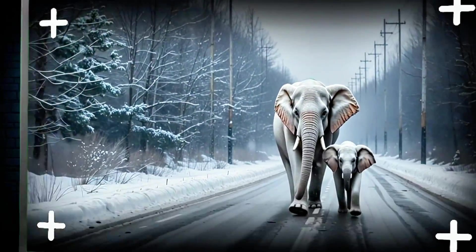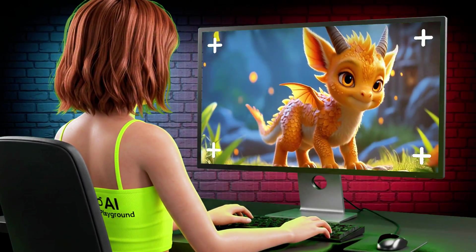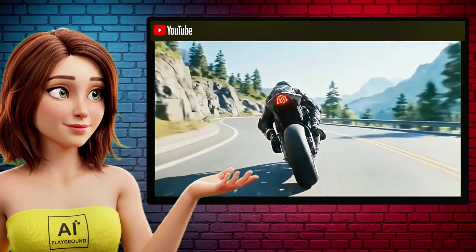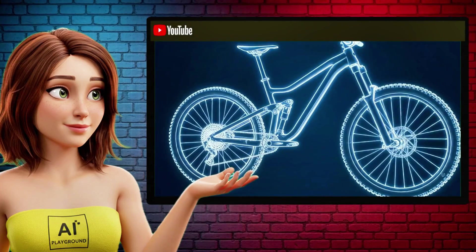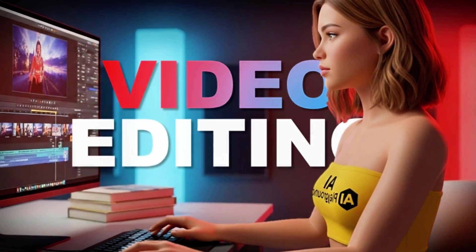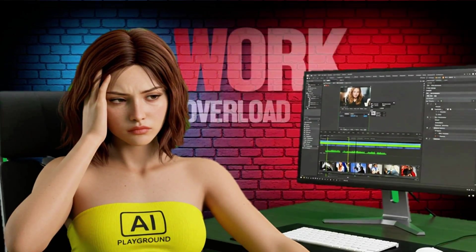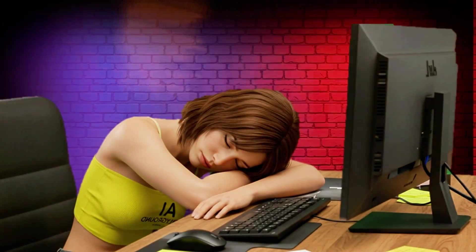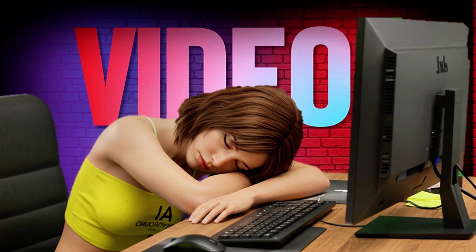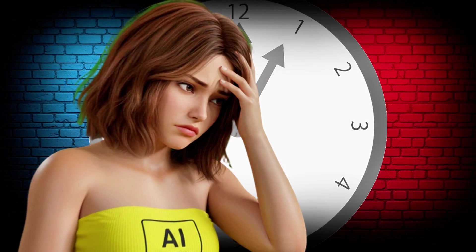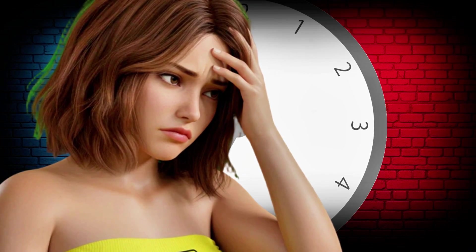Forget everything you thought you knew about making videos, because in the next few minutes, I'm about to show you something so powerful, it might just make you question why you ever spent hours editing in the first place. If you're tired of wrestling with endless scripts, draining recording sessions, and mind-numbing clip-cutting that eats up your nights, you're not alone.